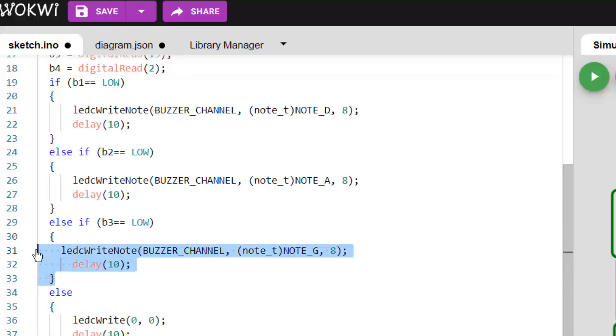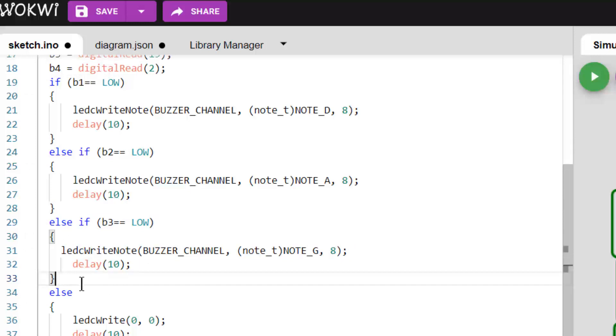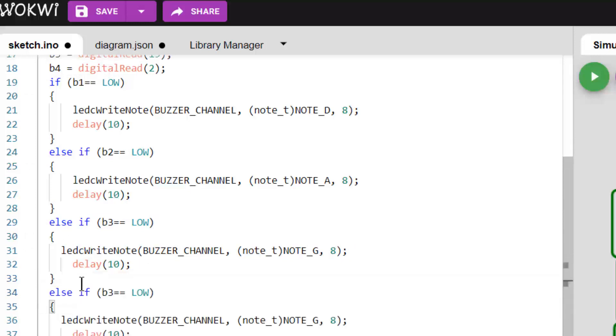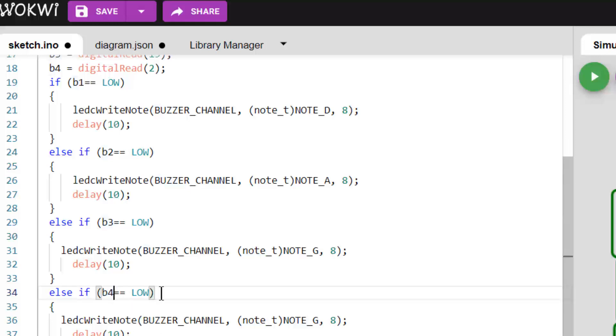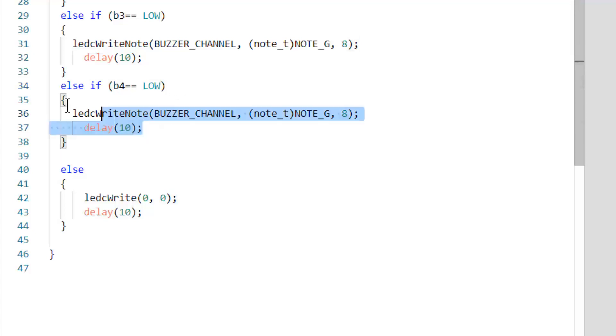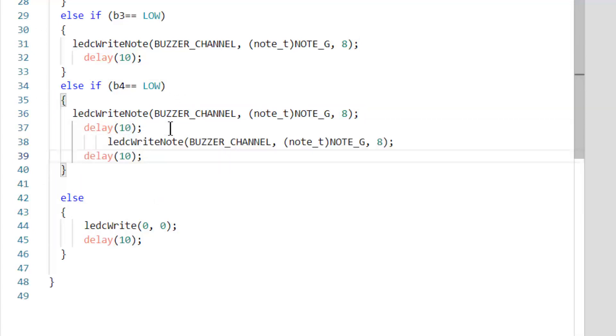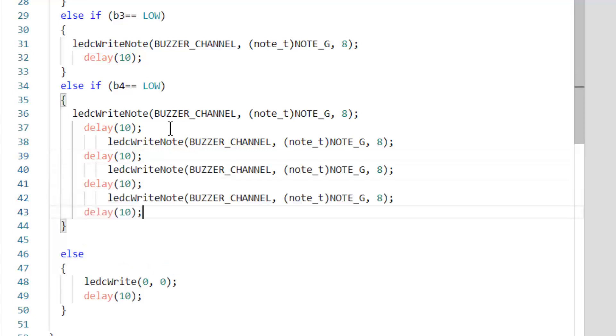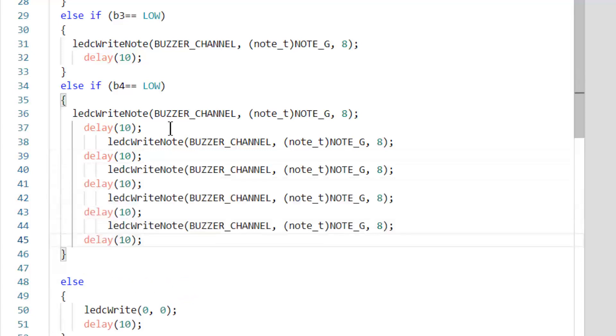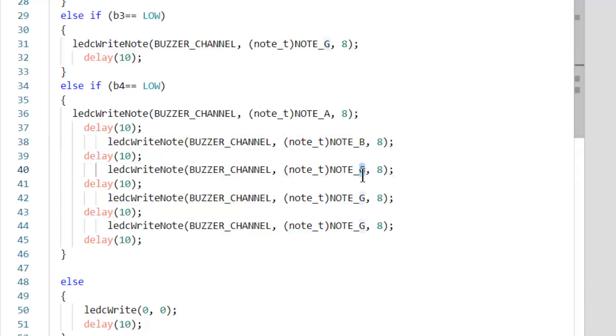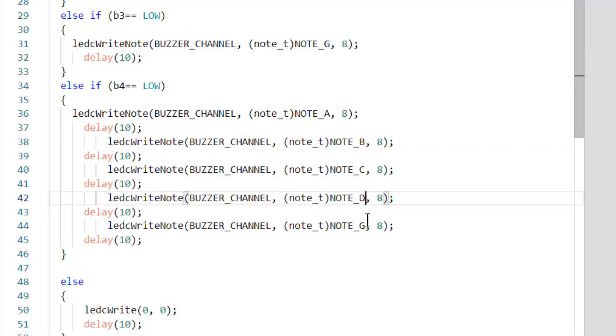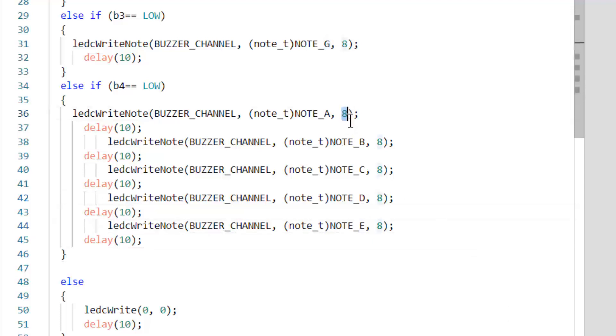Now I will also copy else if and paste it here. So else if B4 is low, what I need to do is run all of this code. So I will start with capital A - I'll change those notes to B, C, D, E. I will change the value of 8 to 5.